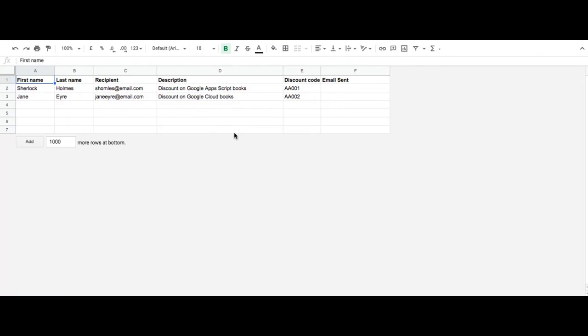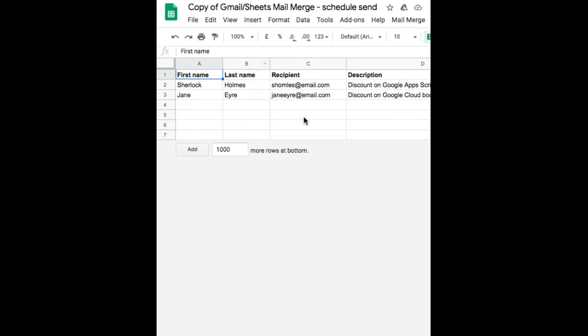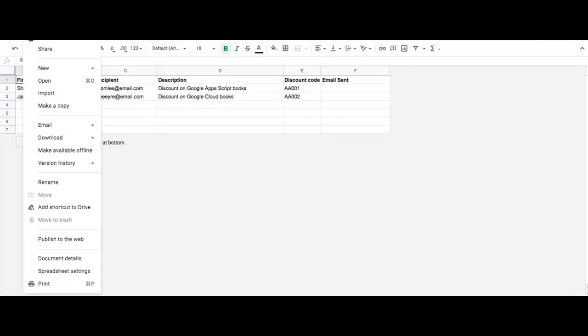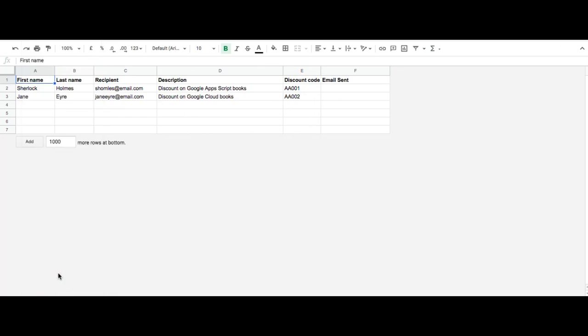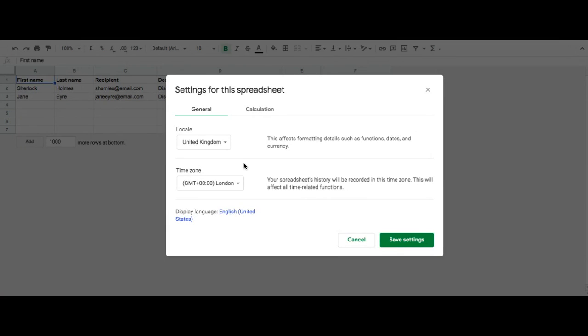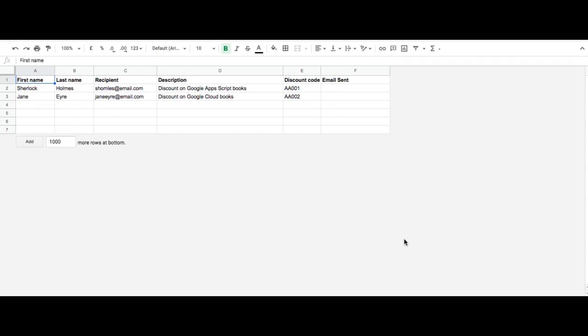First thing you're going to do is change the time setting. If you want to schedule send, you have to make sure you change the time setting. Go to File, then go to Spreadsheet Settings. The original setting is in London time, so you need to change it to whatever time zone you're in. Then I'm going to save the settings.